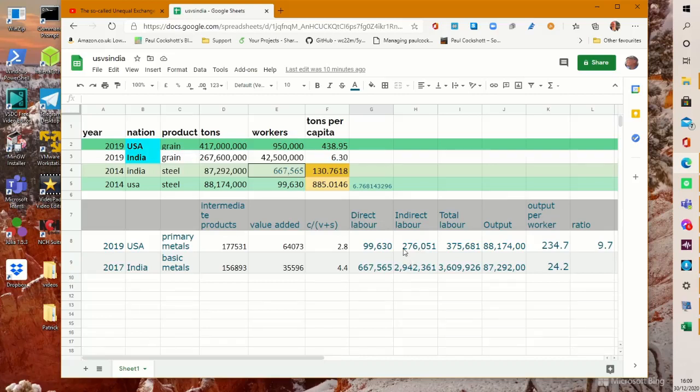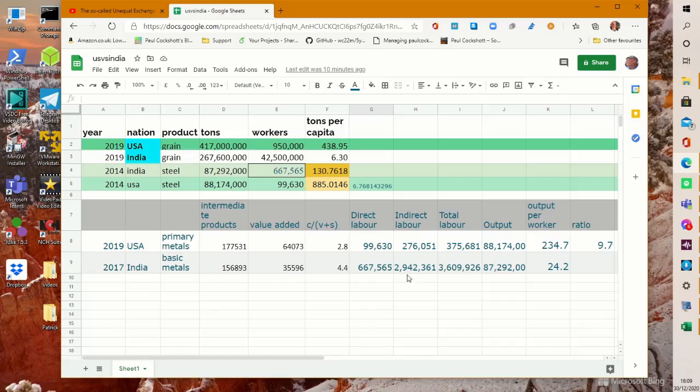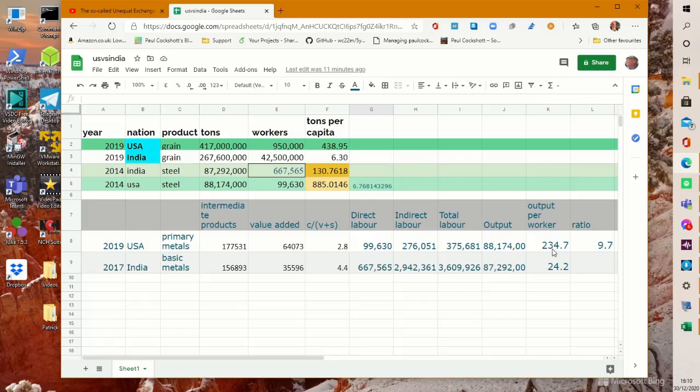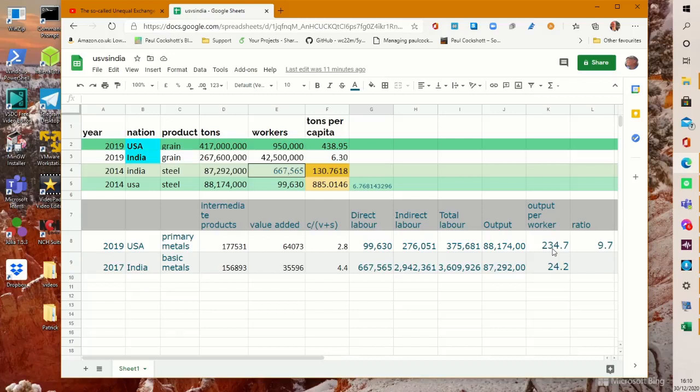And this implied that in the US there was an indirect labour force of roughly a quarter of a million, just over a quarter of a million, giving a total labour force of around 375,000. Do the same calculations for India and you get an indirect labour force of about 2.9 million and a total labour force of about 3.6 million. And the output per worker is obviously going to be lower now in both cases because we're counting the indirect labour performed as well. So we're not counting just the work in the steel mills but we're counting the work in the iron ore mines, the work in the coal mines, the work in the quarries digging out limestone.